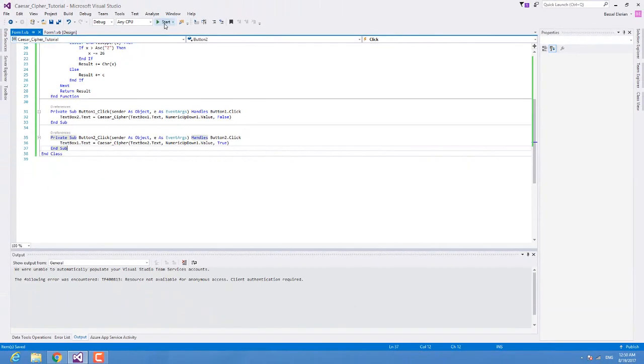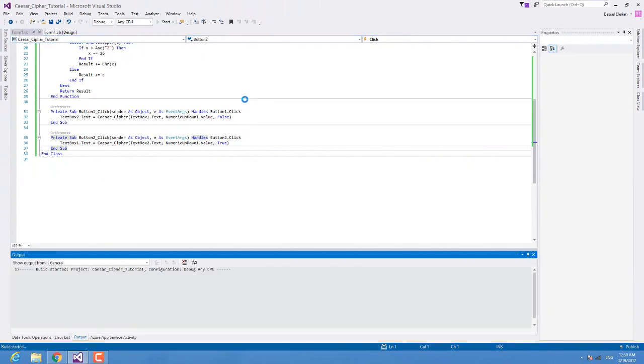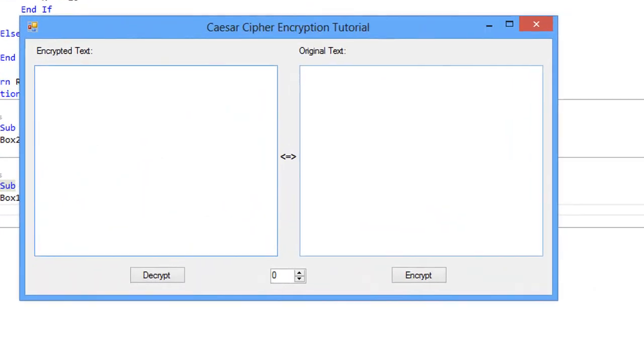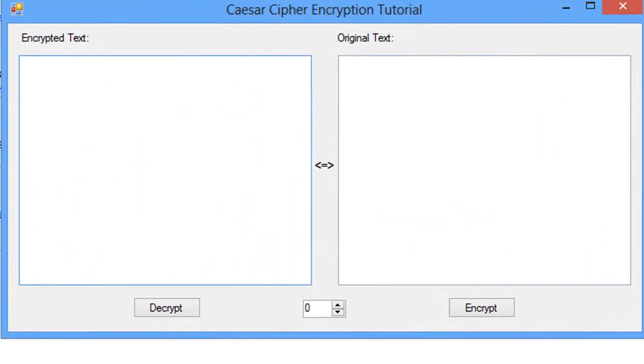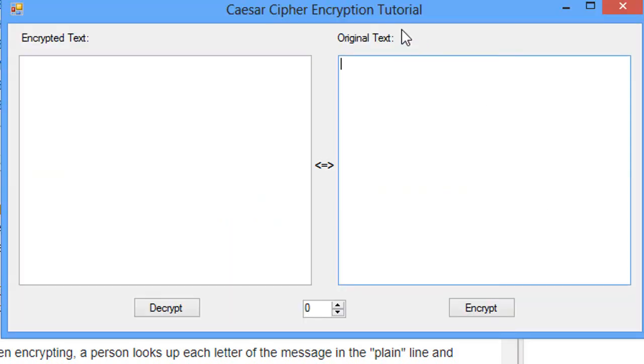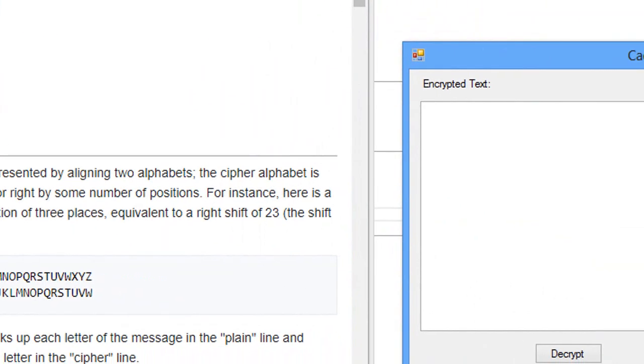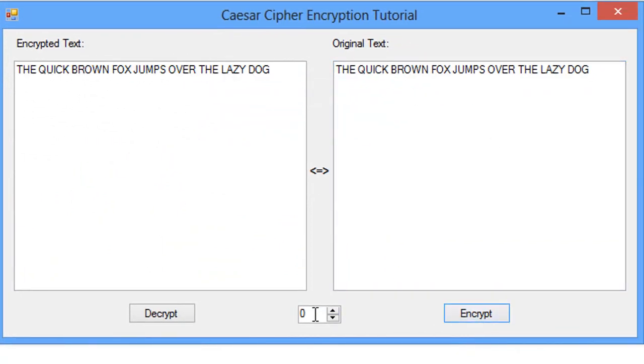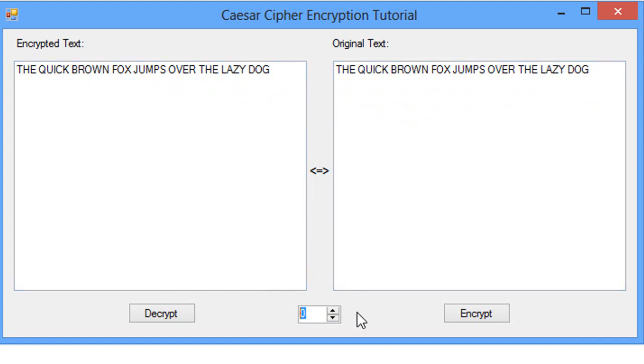And we're gonna test our program now. So I'm gonna copy this example here of the plain text and we're gonna paste it in the original text and then encrypt. I forgot to set the key so it's zero, so obviously it's gonna return the same thing. So if we make this 23 and then encrypt.